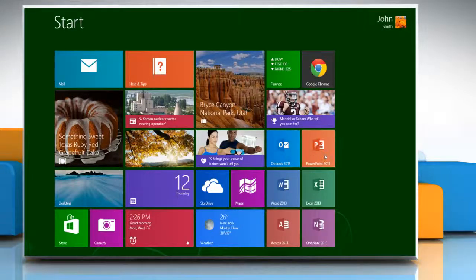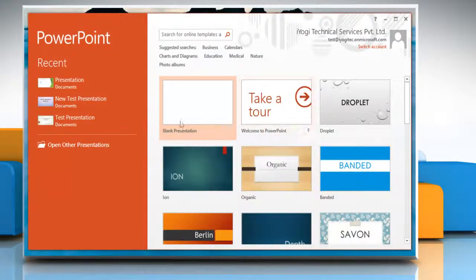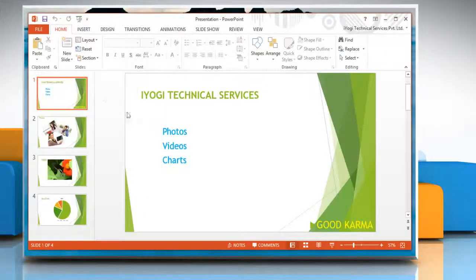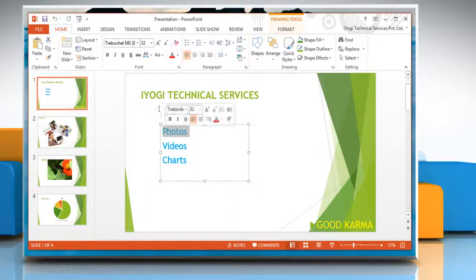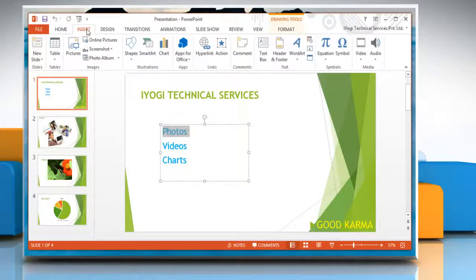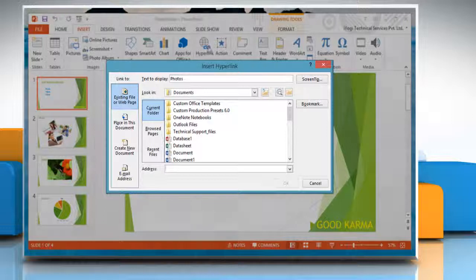Open a Microsoft PowerPoint 2013 presentation. Select the text which you want to link to another slide and select the Insert tab and click on Hyperlink under the Links group.